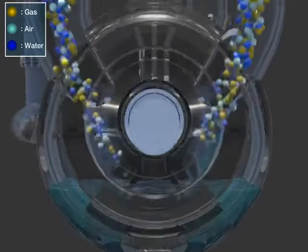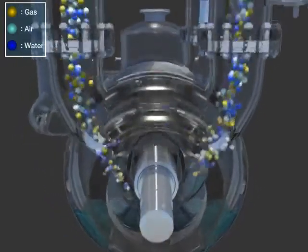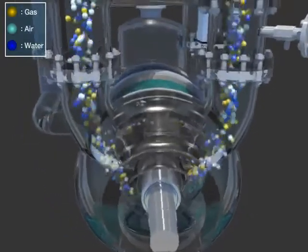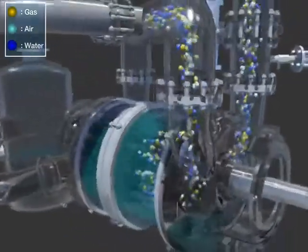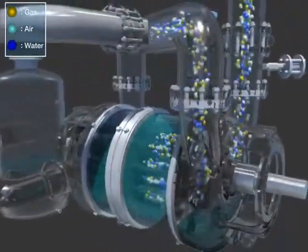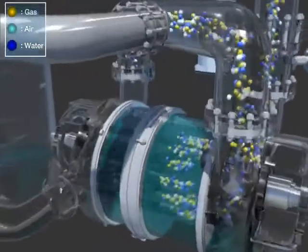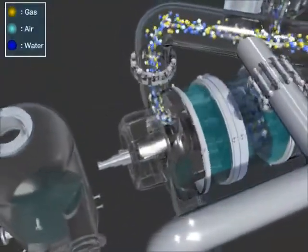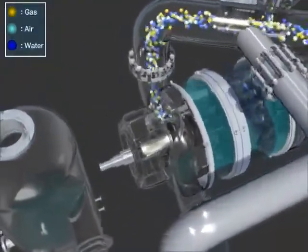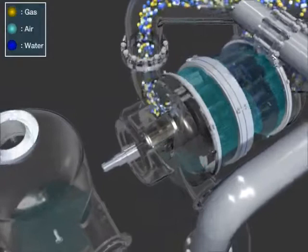The air being emitted at the first stage goes into the second stage suction through the interstage crossover and emits to the separator tank by the same process as the first stage.